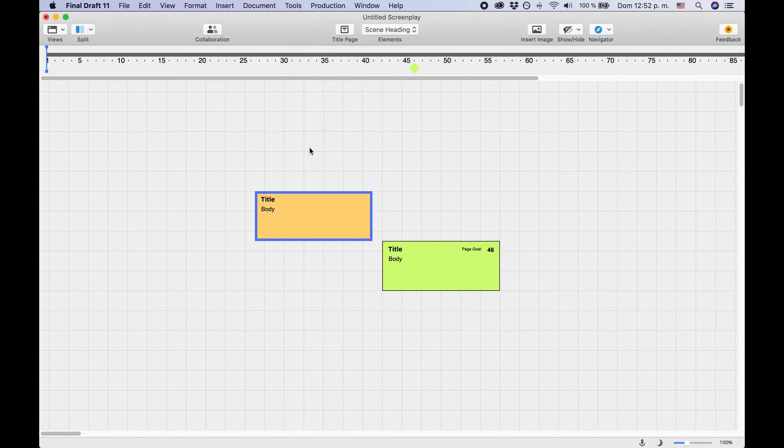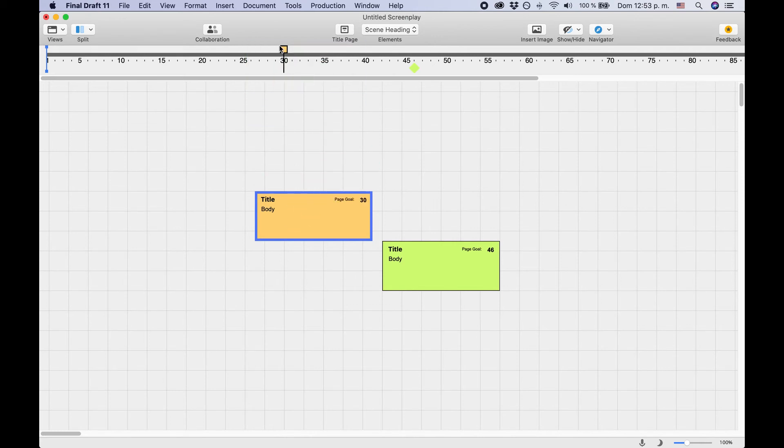If you take that structure point and pull it onto the story map, you will see that it is different from a beat insofar as it has a different icon. So you can differentiate one from another.